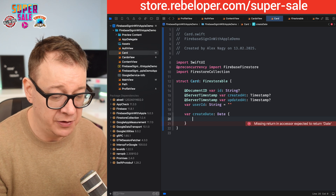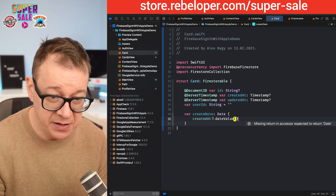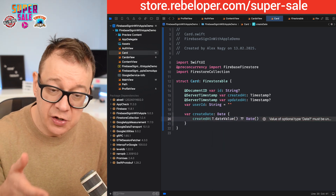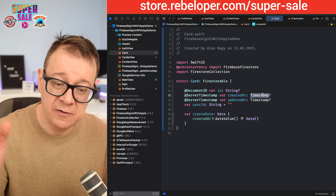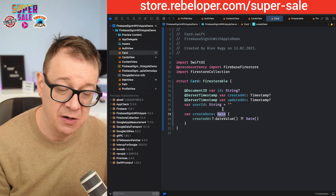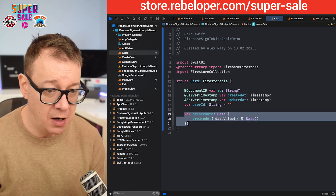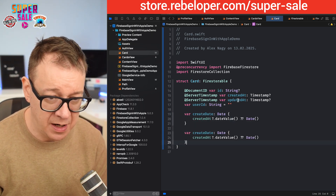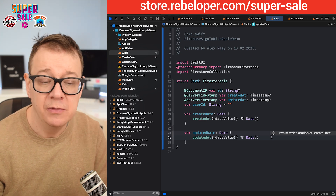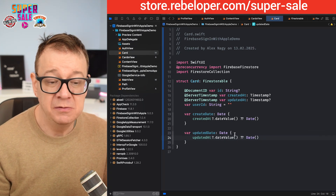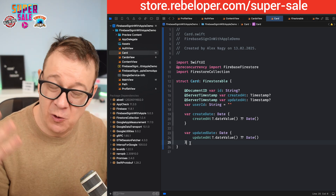We can unwrap it right over here: createdAt?.dateValue() — we get its date value, otherwise use the current date. That's how we get optionals out of the way and work with Date instead of Timestamp. In our project we won't use createdAt directly, we'll use createdDate. The same goes for updatedDate — updatedAt?.dateValue() or the current date.